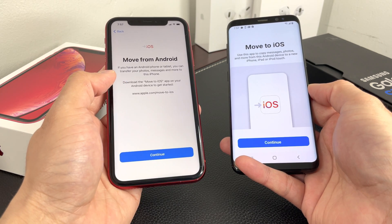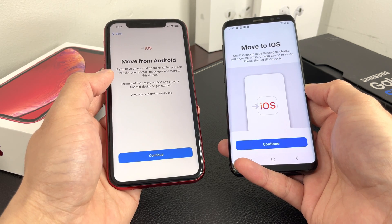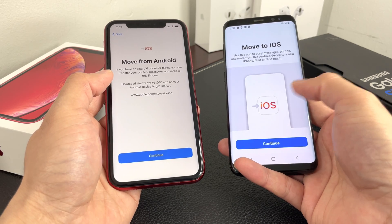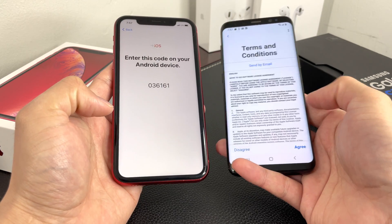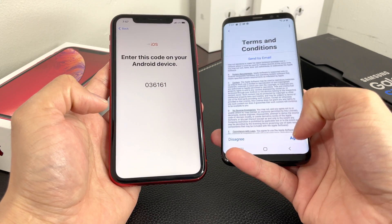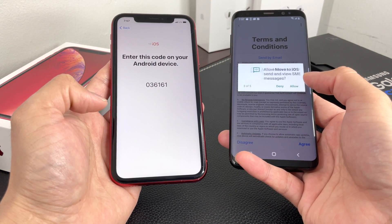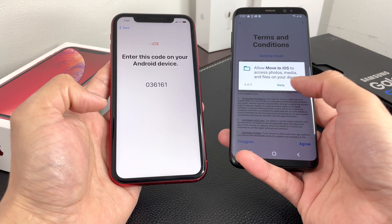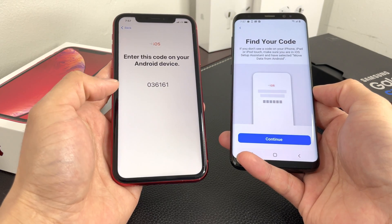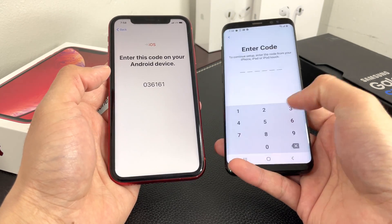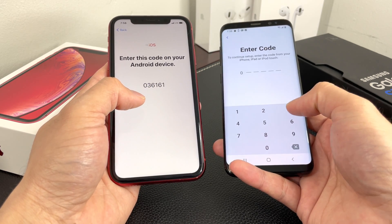Once you click on Move Data from Android, the iPhone will prompt you to download the Move to iOS app on your Android device to transfer your photos, messages, and more. We've already done that. Hit Continue on both devices. Agree to the terms and conditions and allow the necessary access. You'll then see a code displayed on the iPhone — go ahead and type that code into your Android device.